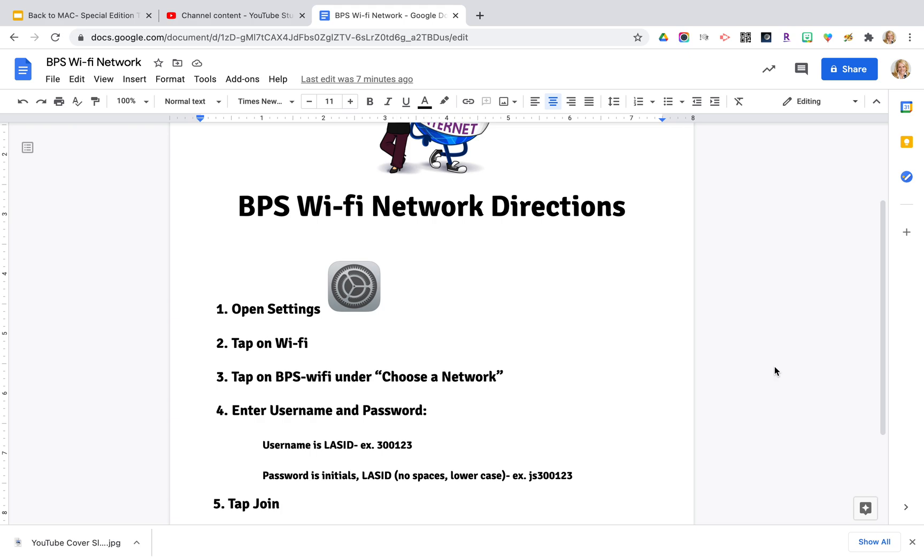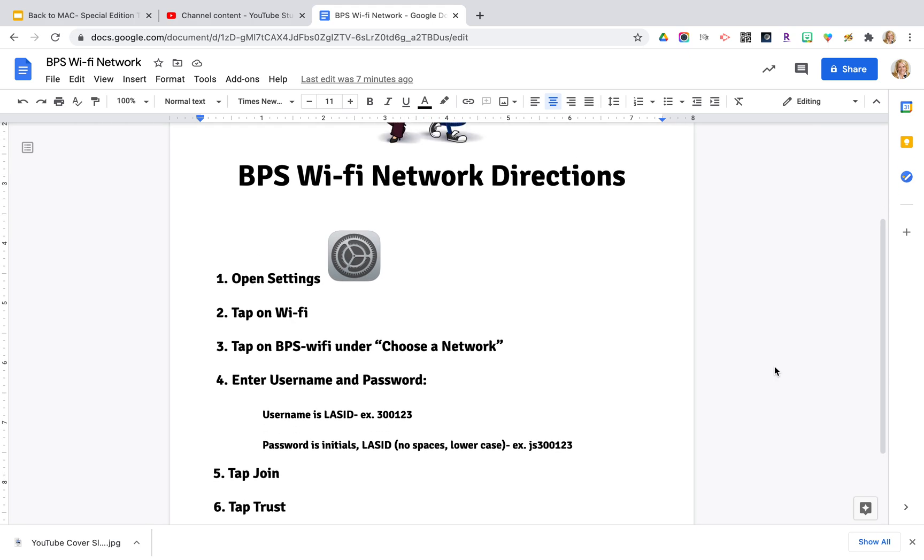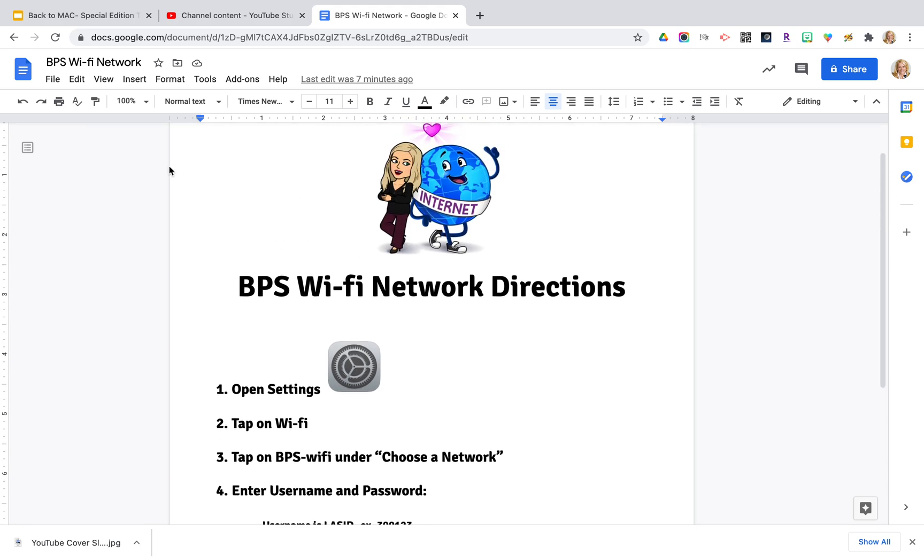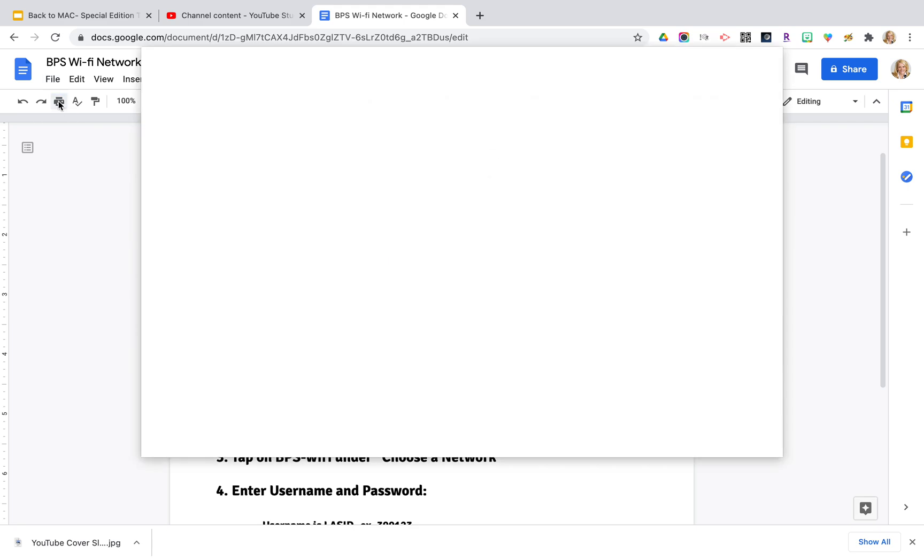So you will locate the file that you need to print and what you're going to do is either go to the file menu and select print or you can simply click on the printer icon here on the toolbar.